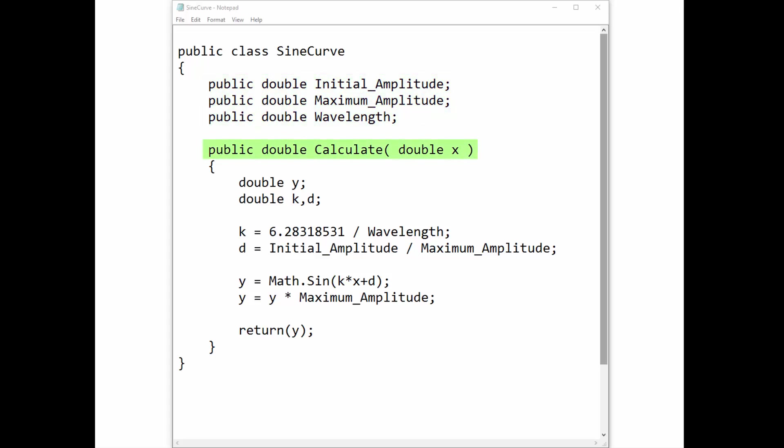Below the public variables is the Calculate method, called by the GeoStudio solver. First, the variable that will be returned to the solver is declared. For simplicity, this variable was called y. Any other variables that will be used to calculate the value of y may also be declared here. Note that these variables do not include the word public and therefore will not be visible in the GeoStudio analysis. The value of y is then calculated given the value of x and the specified variables. The resulting y value is returned to the solver.